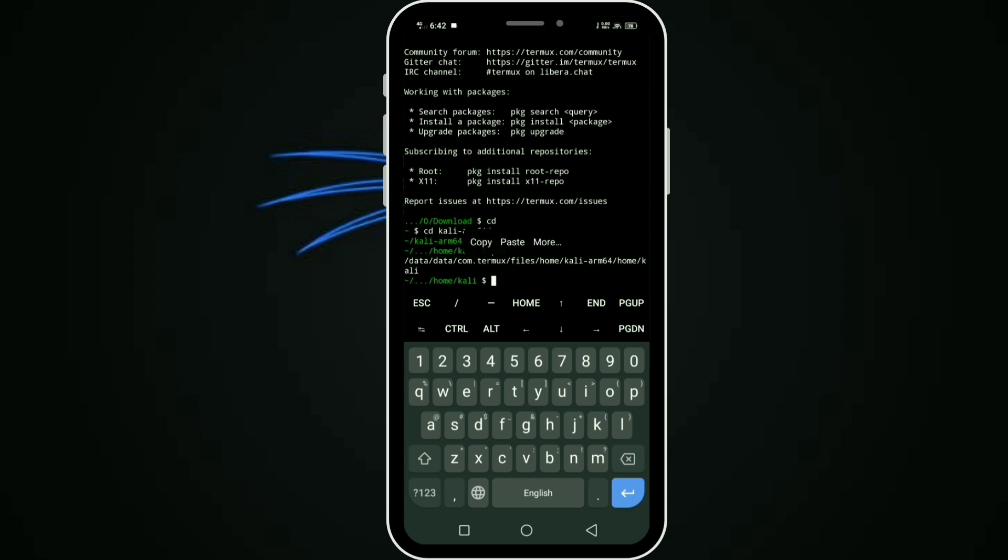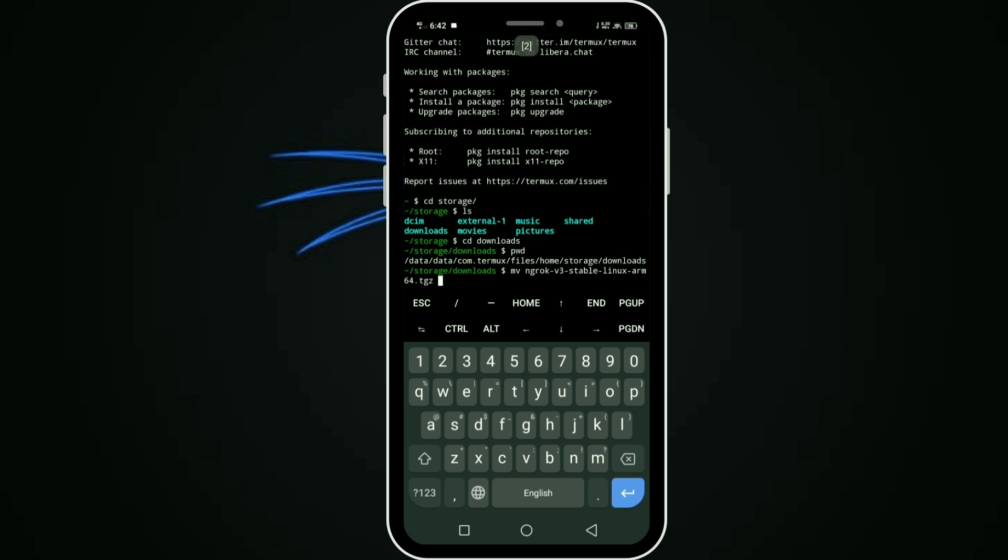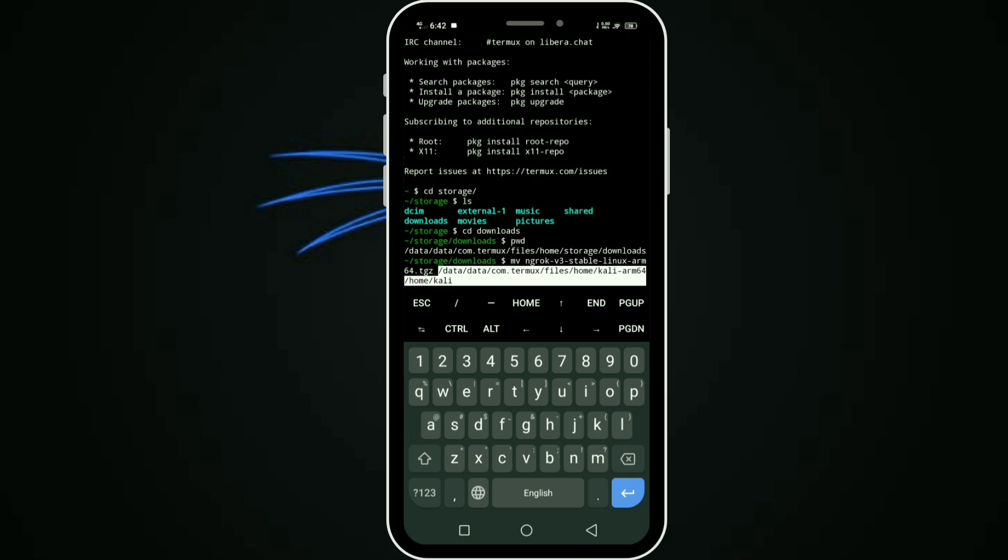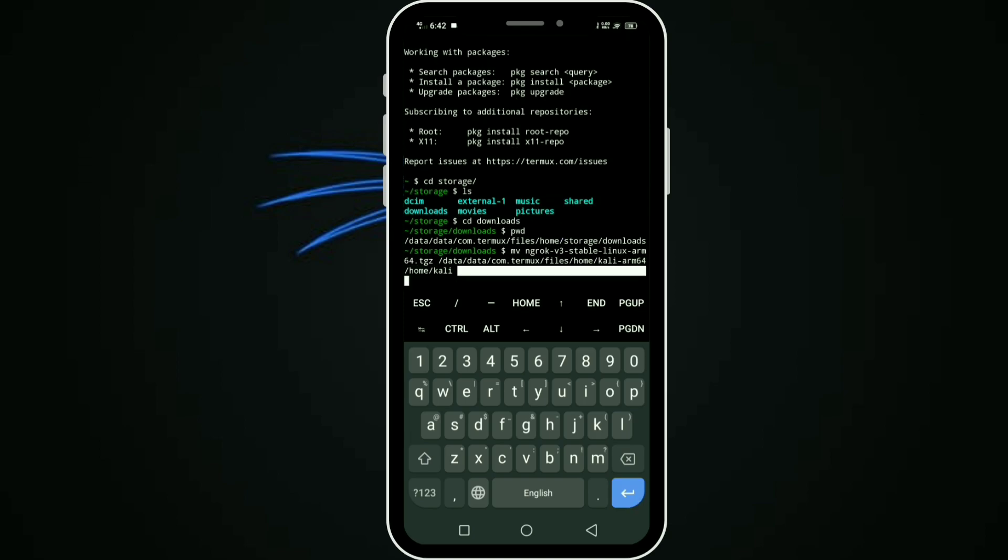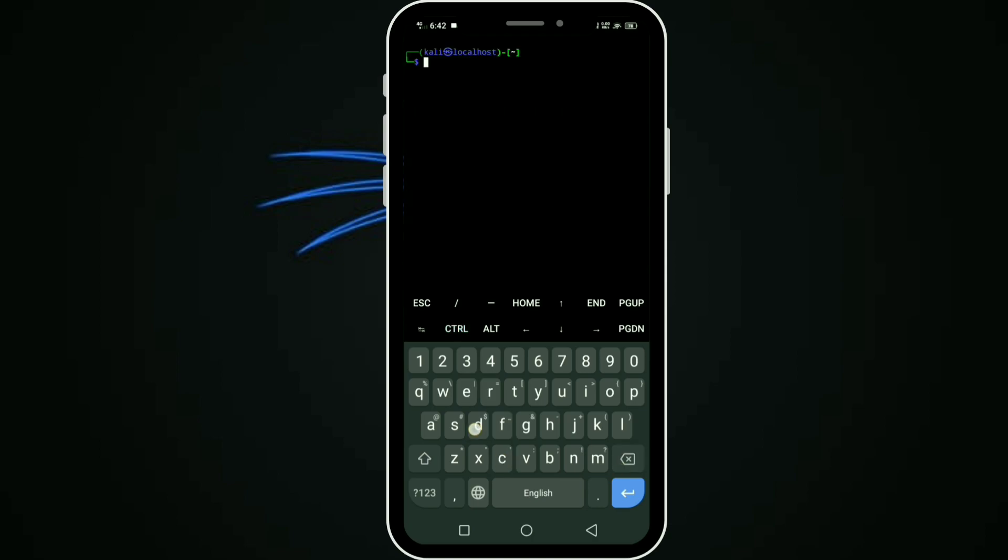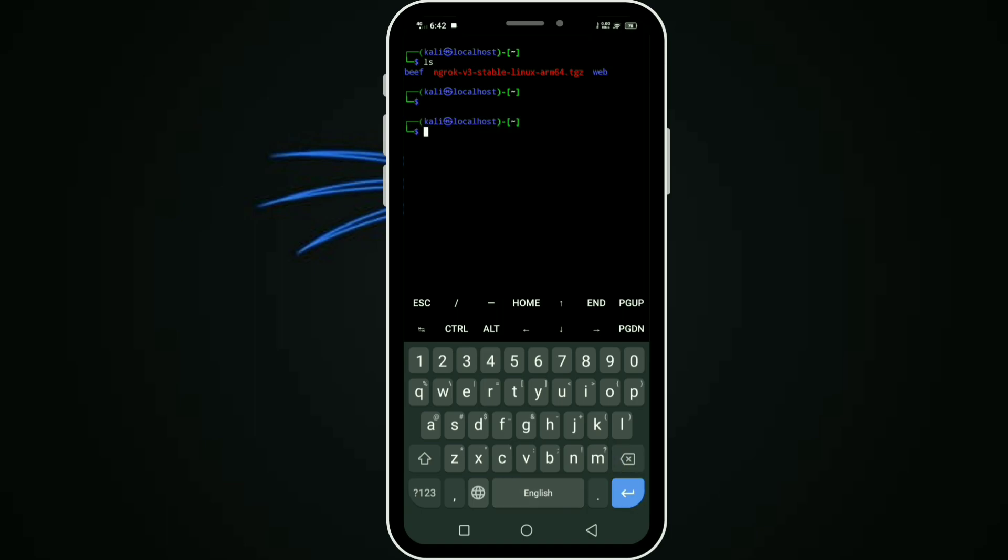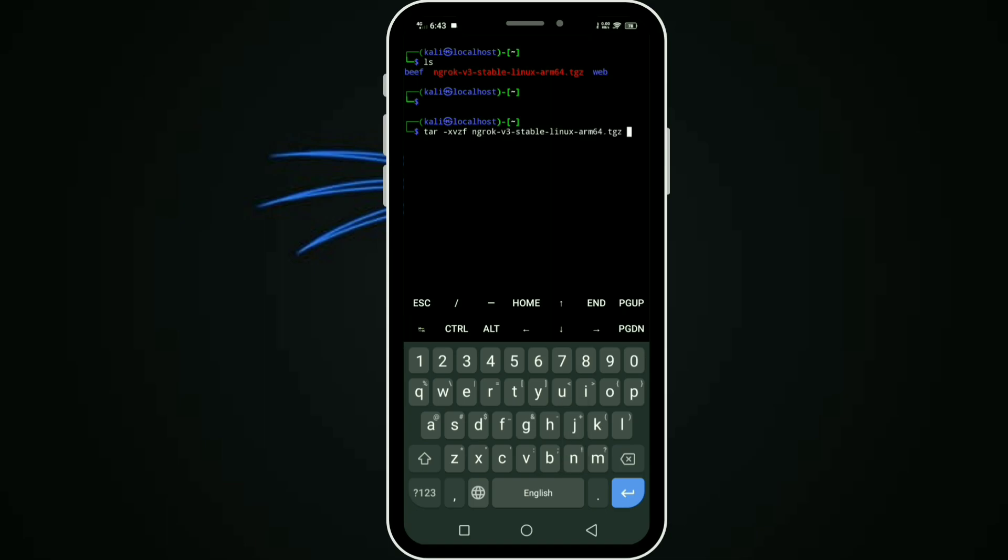Copy the path and paste it. We'll close this section with Control D. You can use ls to get that file. To extract this file, use command tar -xvzf and the file name. It's extracted.